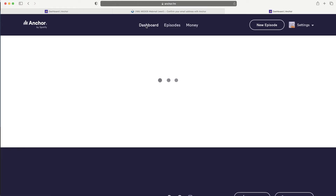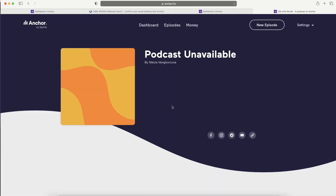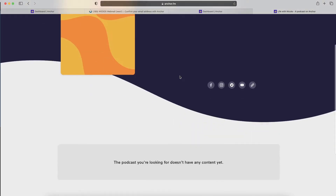Let's go back to the dashboard and check the public site. As I mentioned, the podcast is not yet available because you haven't published anything. The link that will eventually hold all your episodes is not working yet because you don't have any content. So let's create something.